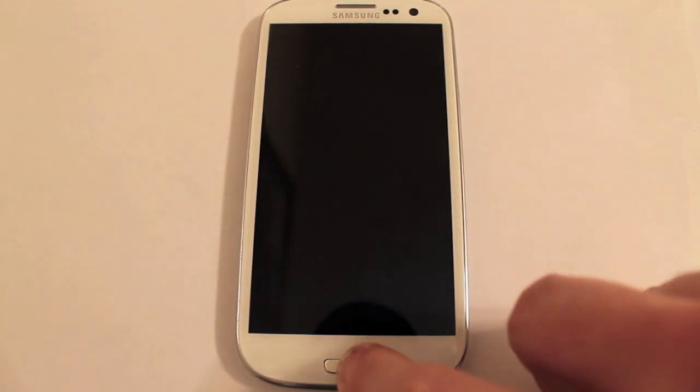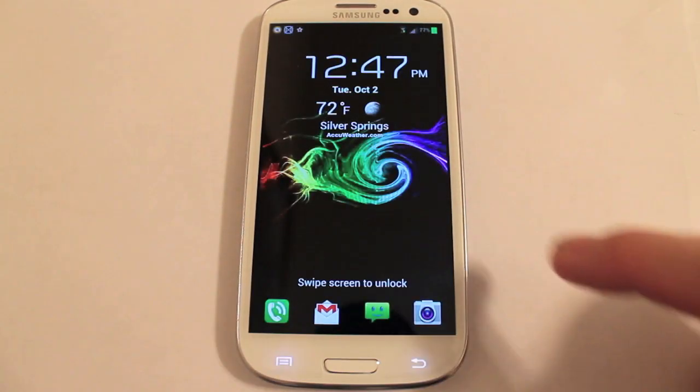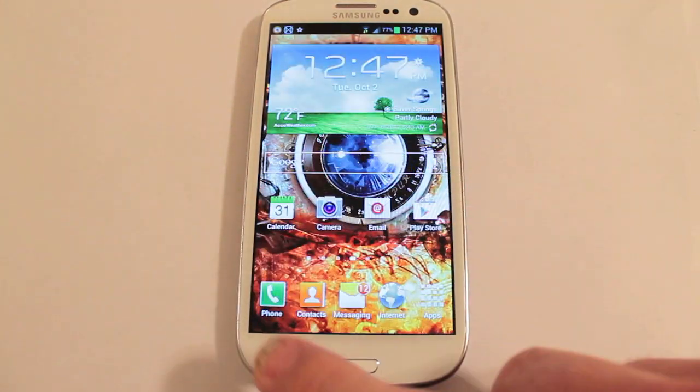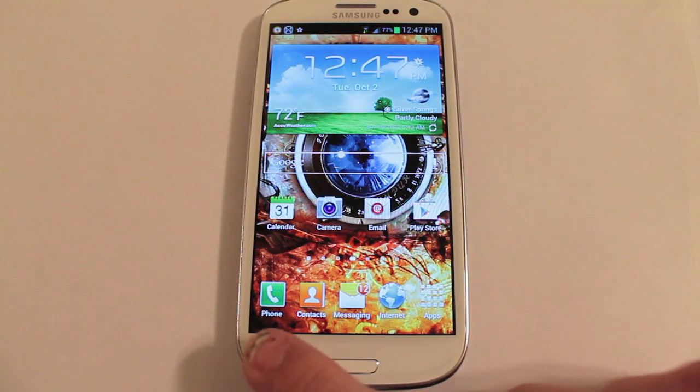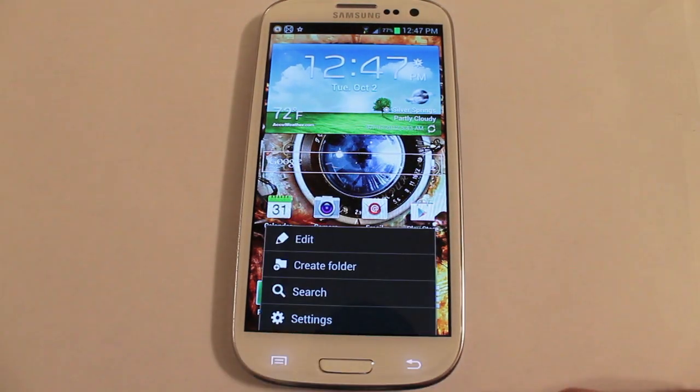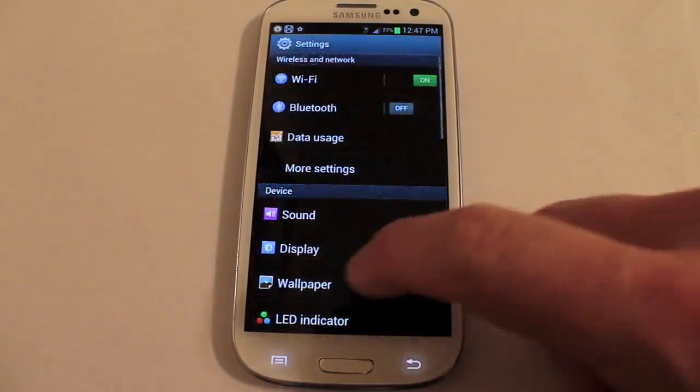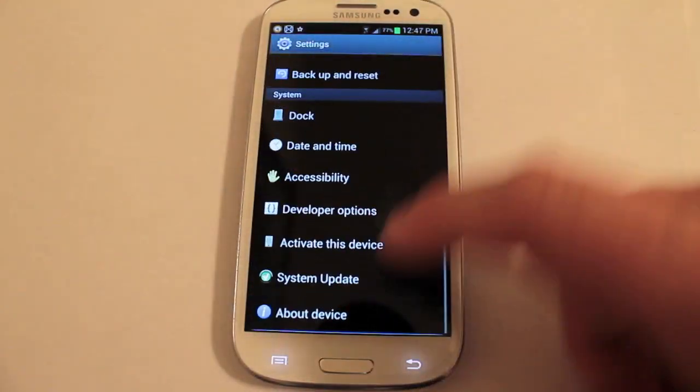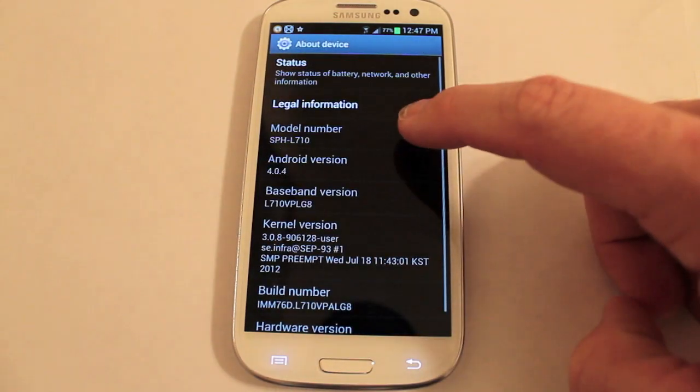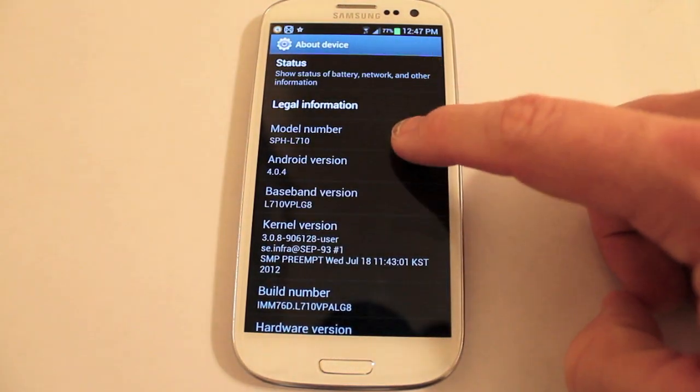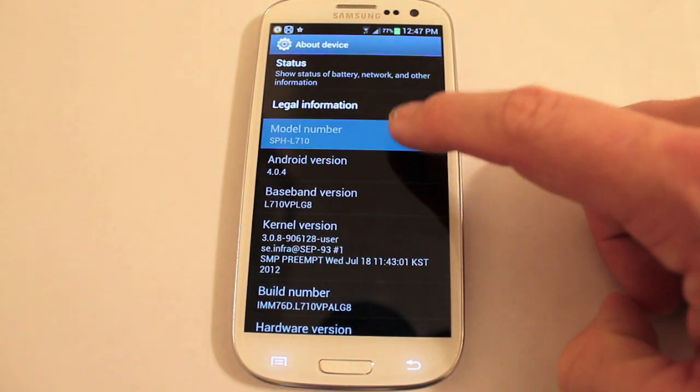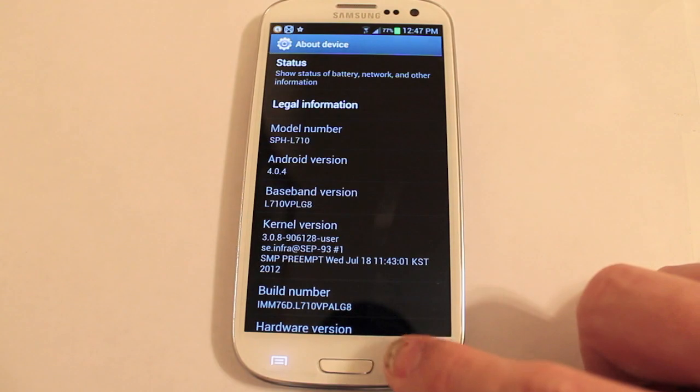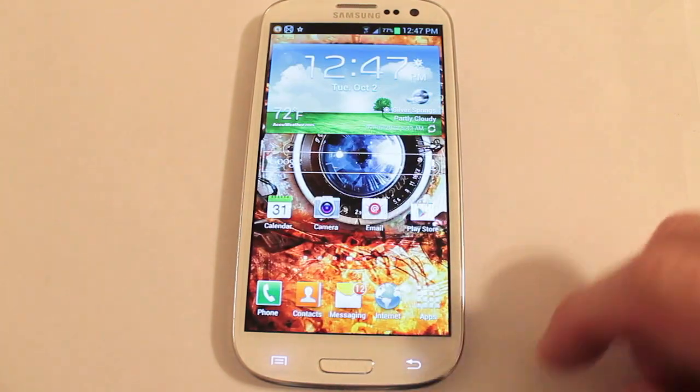The first thing you want to do is press your home button, unlock it, then go to your menu, then hit settings, then you can go all the way down to about device and make sure that your model number is not the i9300 version.